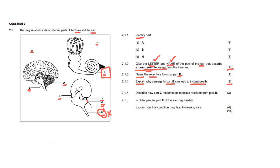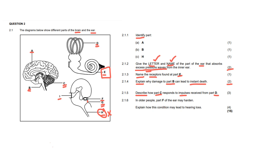Moving on to question 2.1.5, we have a describe question now. And it says, describe how part C responds to impulses received by part D. So if we go over to our diagram, part C is the cerebellum. We would have labeled that. And we're going to find part D, which is at the top here, which are the semicircular canals of the ear. So now what you have to do is you have to show the relationship between these two structures and you have to describe it.